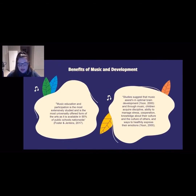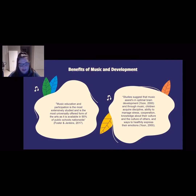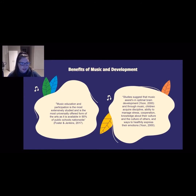Researchers suggest that when looking at the arts, music education and participation is the most extensively studied topic. It is also the most universally offered form of the arts, as it is available in 90 percent of public schools nationwide. Studies also suggest that music assists in optimal brain development, and through music children can acquire discipline, the ability to manage stress, cooperation, knowledge about their culture and the culture of others, and ways to healthily express their emotions.